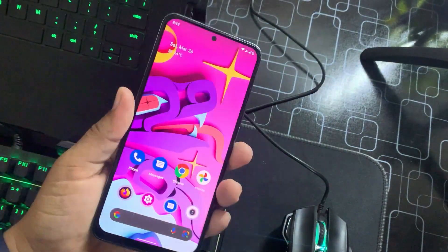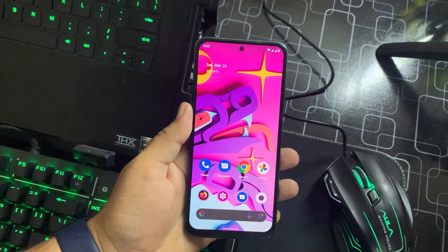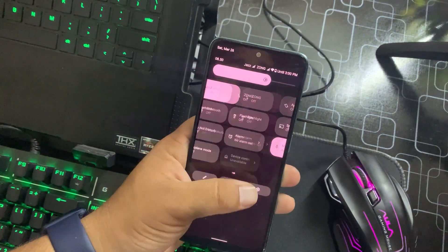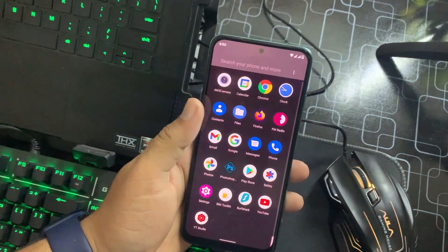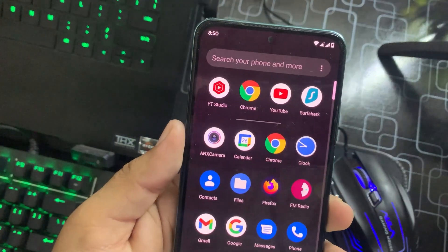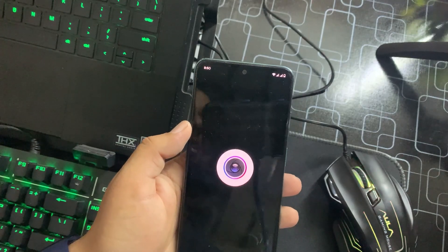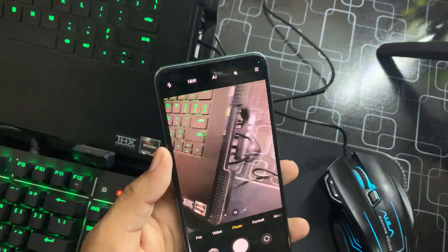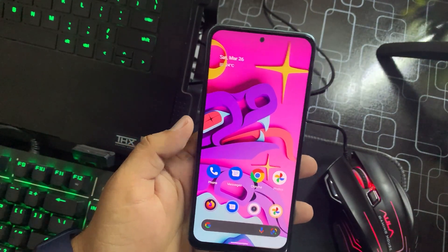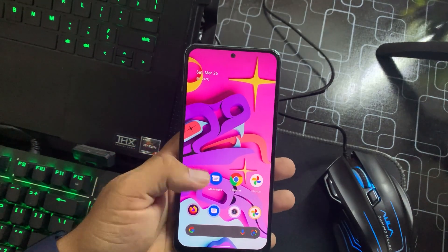The ROM is pretty much awesome — it doesn't have any lag or issue, it's working very smoothly. Pre-installed we have the ANX Camera, which is a great alternative to the MIUI camera, and it's working great. You can also install any GCam mod on this ROM.